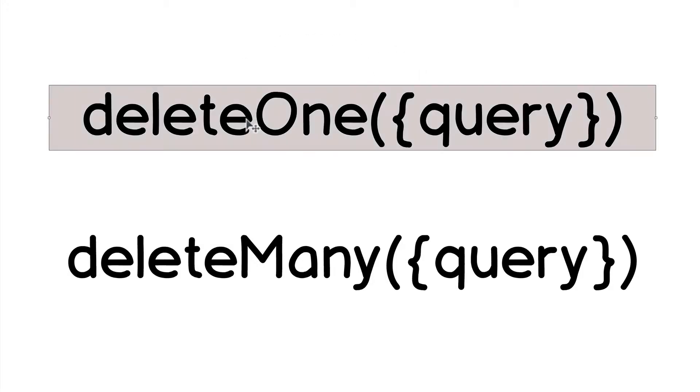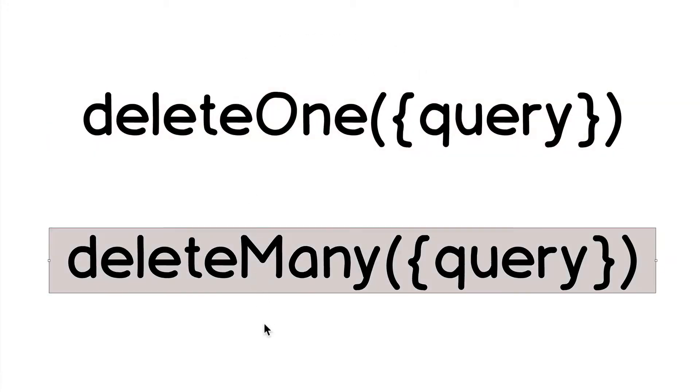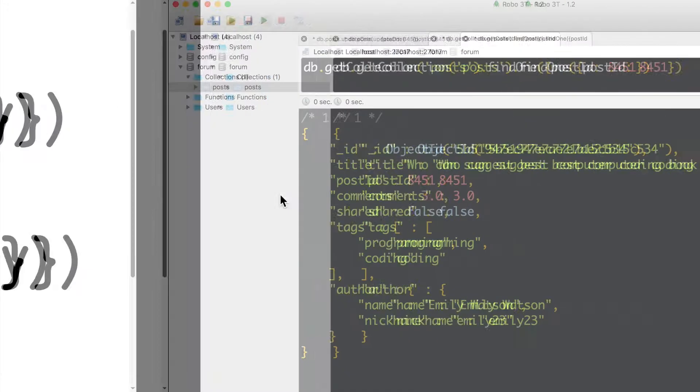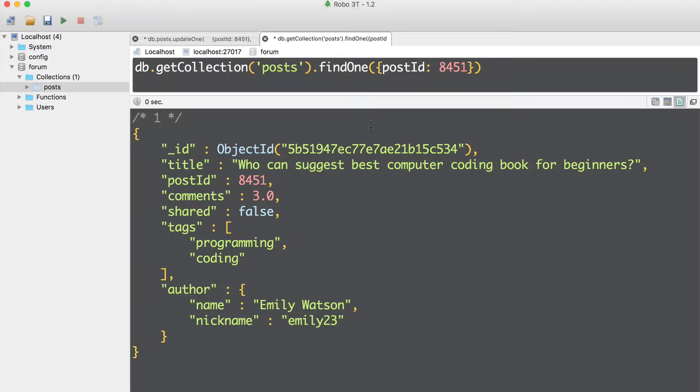Let's now try delete one and delete many methods in action. And in order to do that, let me insert a couple of new documents into the post collection.